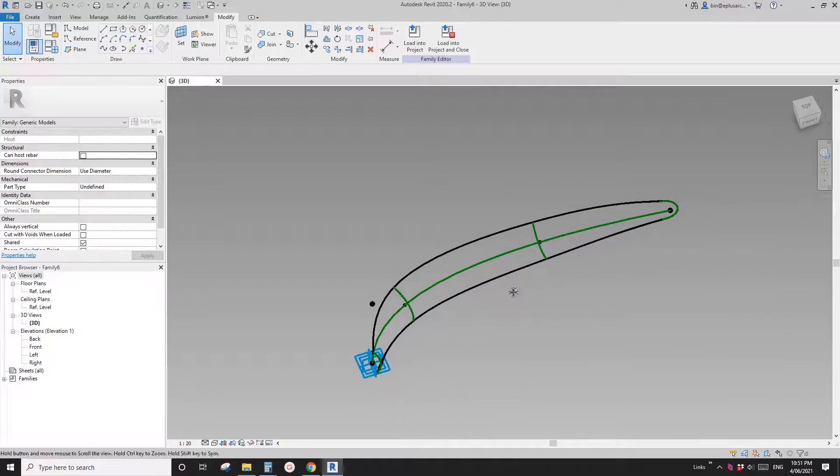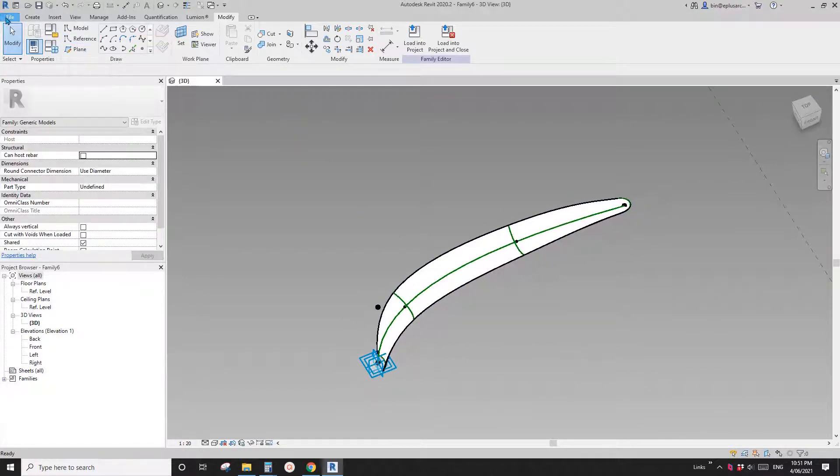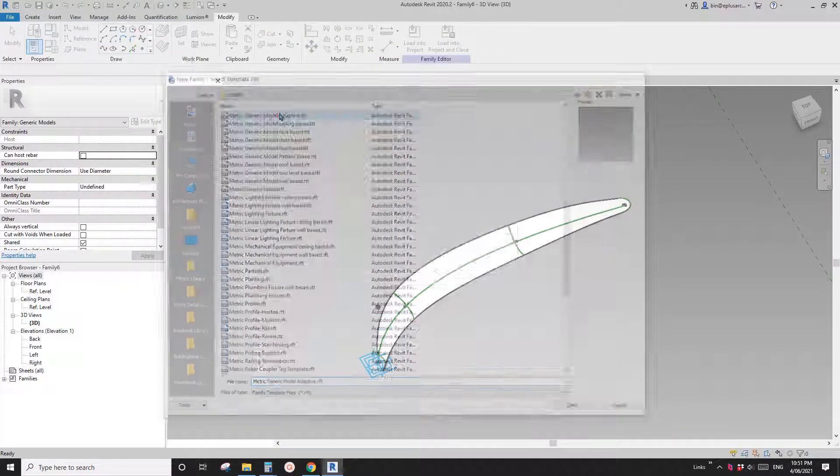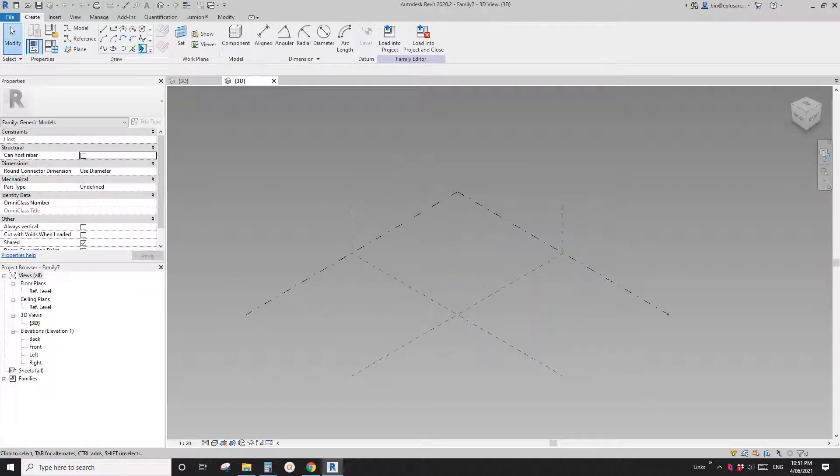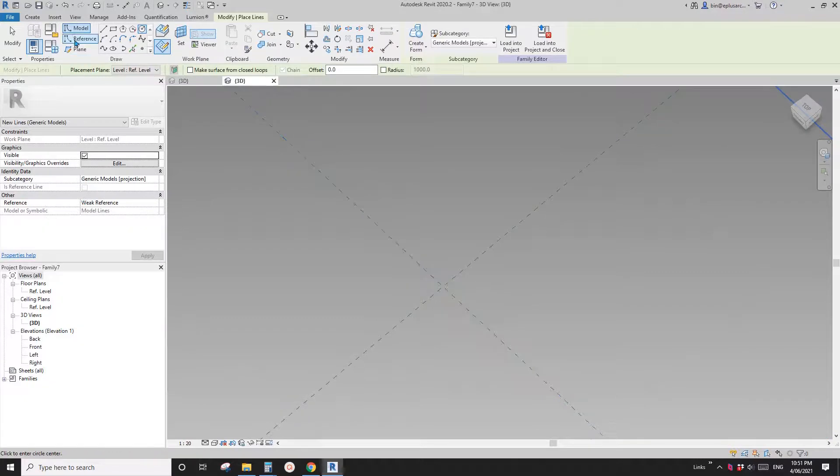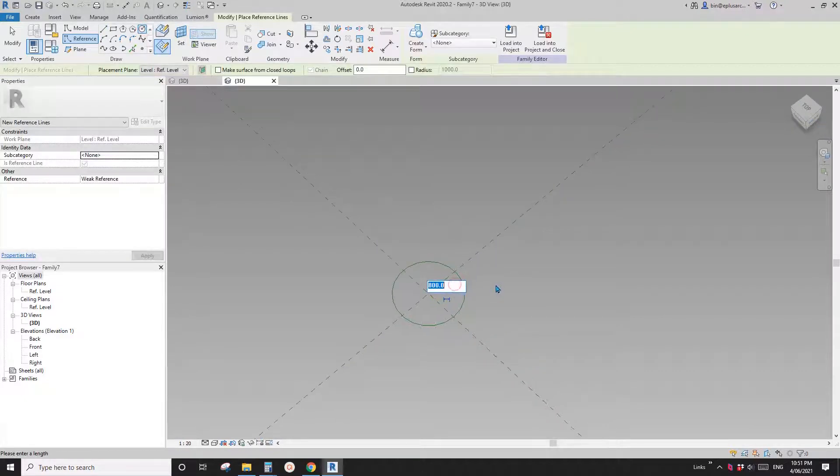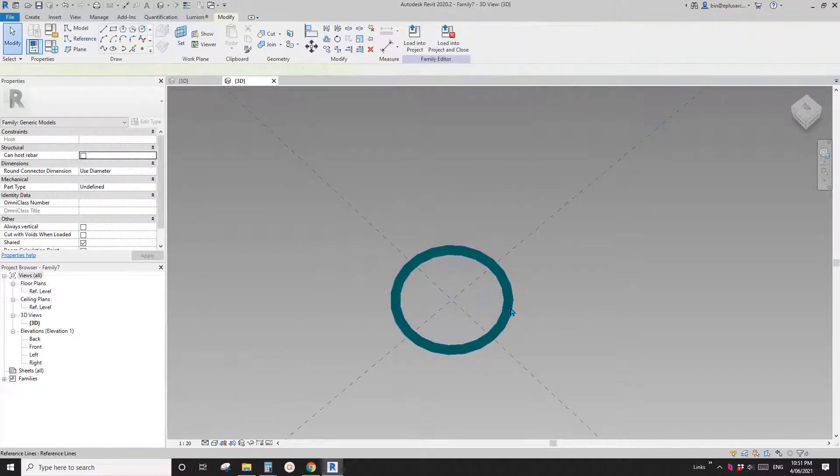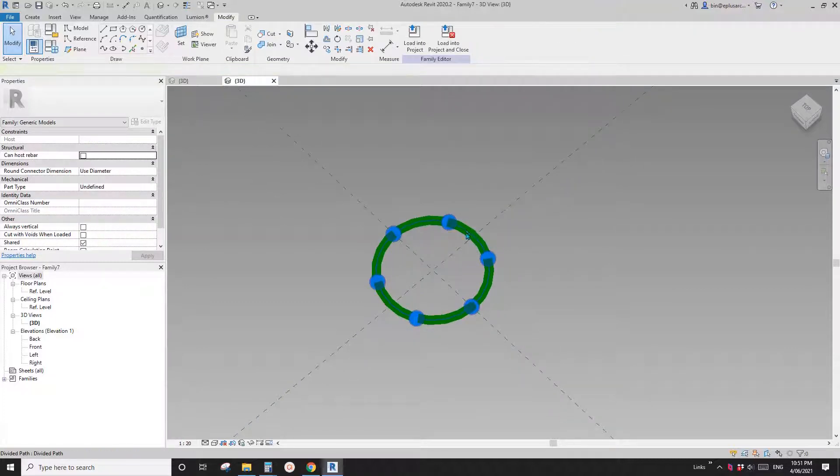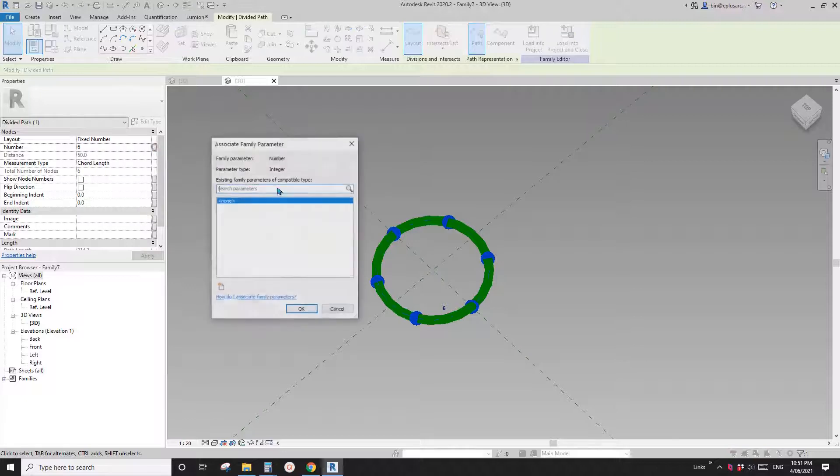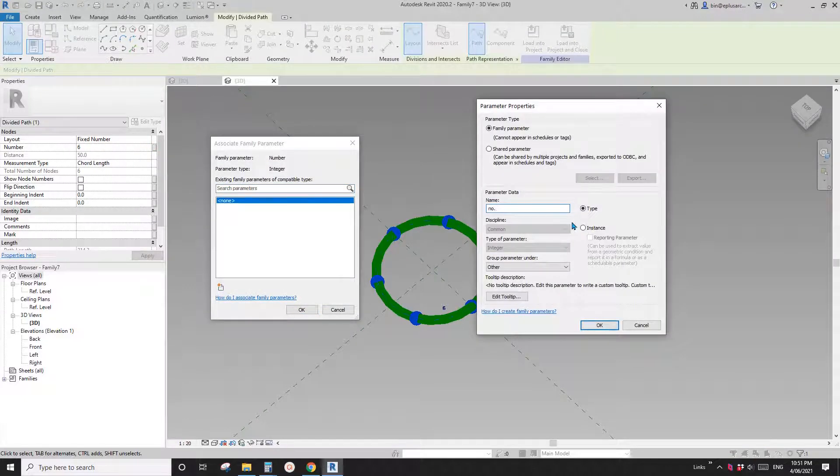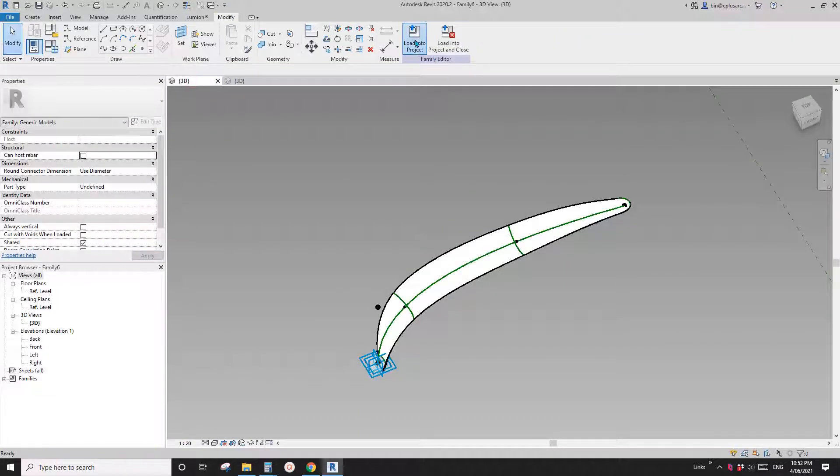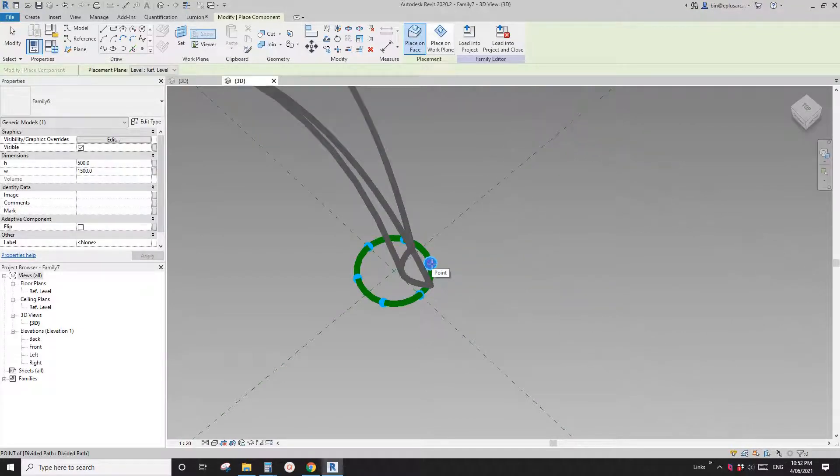So now this is part of the flower. So now we need to create another adaptive family to place this. In this one, I'm going to just draw a reference circle in the middle here. So circle and maybe I'll make it 50, and you can change it if you want to. So now select this circle. I'll divide, use divide path and then select this divide path. You can create a number parameter. Instance. So now go back to this family, load this in here. So you can place it on these points.